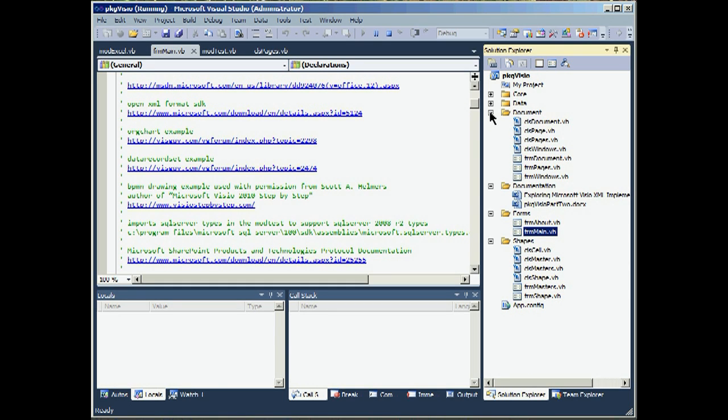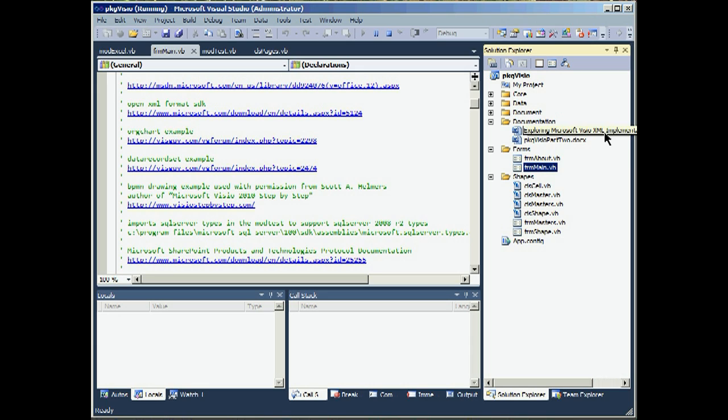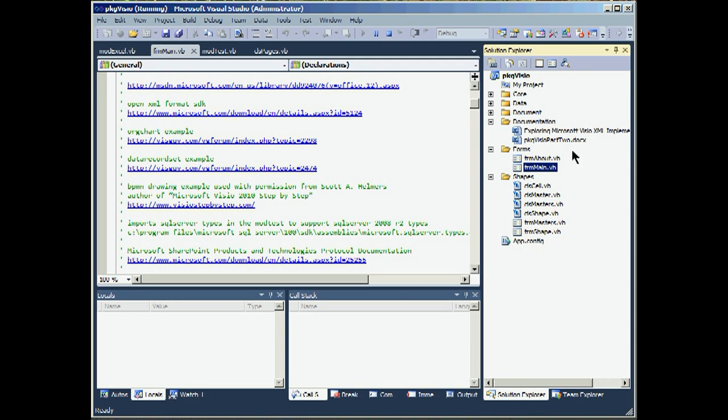We have a documents section which will work with Pages, Windows, and documents. We have a documentation section. And what I put in here is two Microsoft Word documents that are basically working notes while I was doing the development of this project. There's two primary forms. And then there's a shape section.